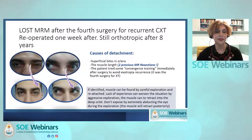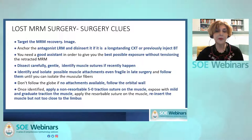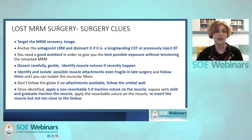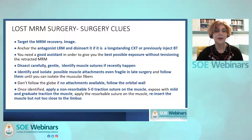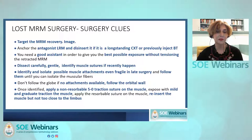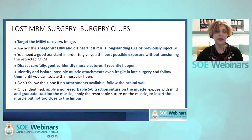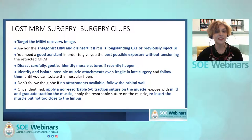Here is an example: the left medial rectus was disinserted on the second day after surgery for consecutive XT. The muscle was previously resected twice, and probably the new scleral insertion was too superficial. The muscle was recovered one week after surgery — easy to identify because of the suture still on the muscle — and was correctly reinserted into the sclera. Eight years later, the patient is still orthotropic. The main purpose of surgery in a lost medial rectus muscle is to recover the muscle. If dynamic MRI is available and affordable, image before surgery.